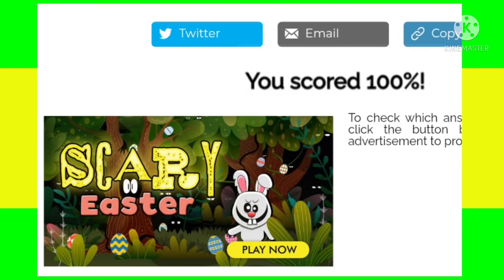I have scored 100% in this scary easter quiz, and now it's your turn. Please like and subscribe to the channel and share this video with your friends. Thanks for watching the video — enjoy your day.